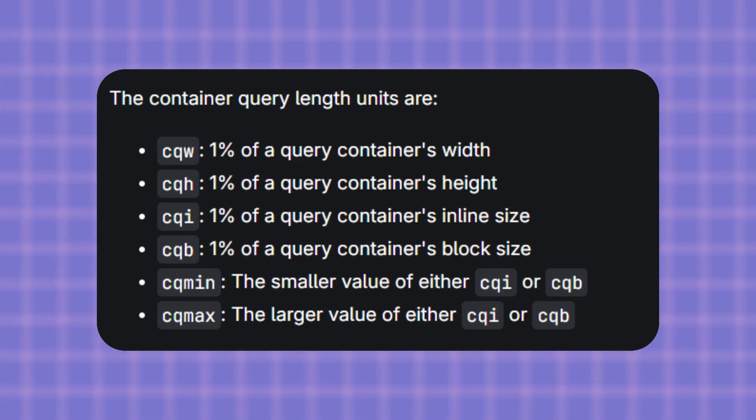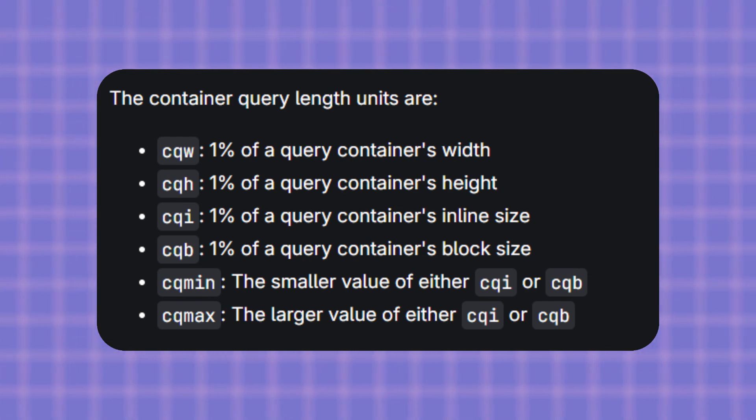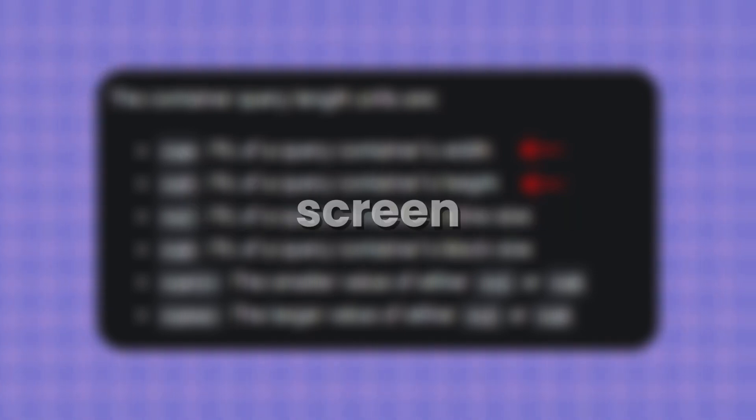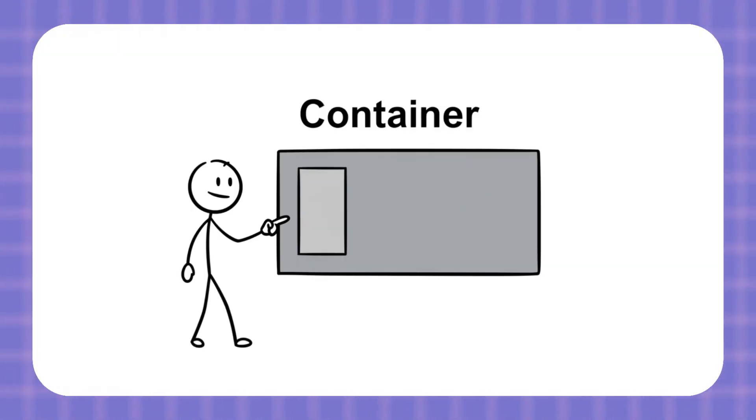Now, here's something really cool. Container queries also give us special units, things like CQW and CQH. They're kind of like percentages but instead of using the whole screen, they are based on the size of the container.